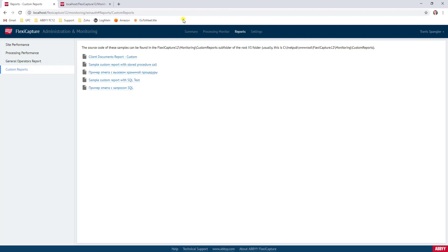But once again, all of your reports are accessible through the administration and monitoring console. So I hope this has shown you a glimpse into how to create a custom report. This is a very cool process and look forward to helping you out if we can help you in any way.